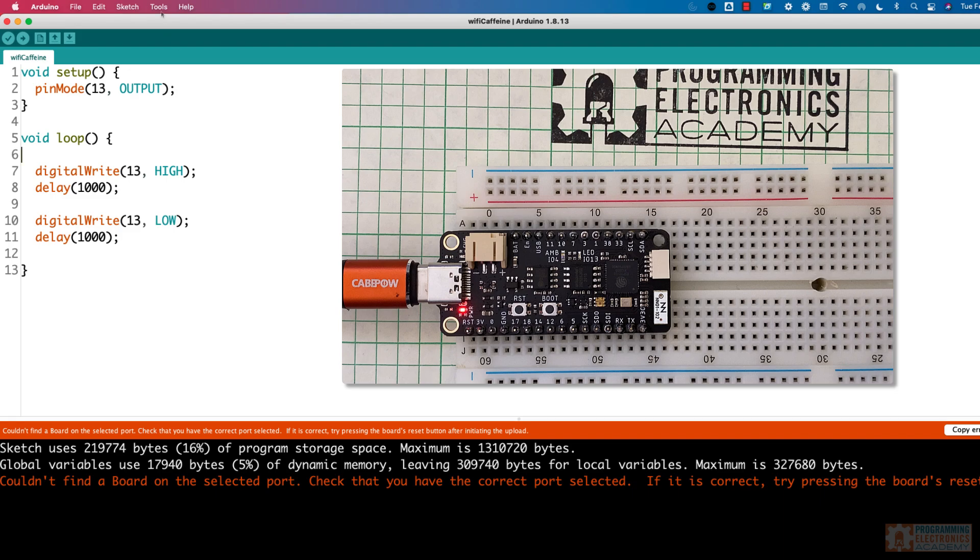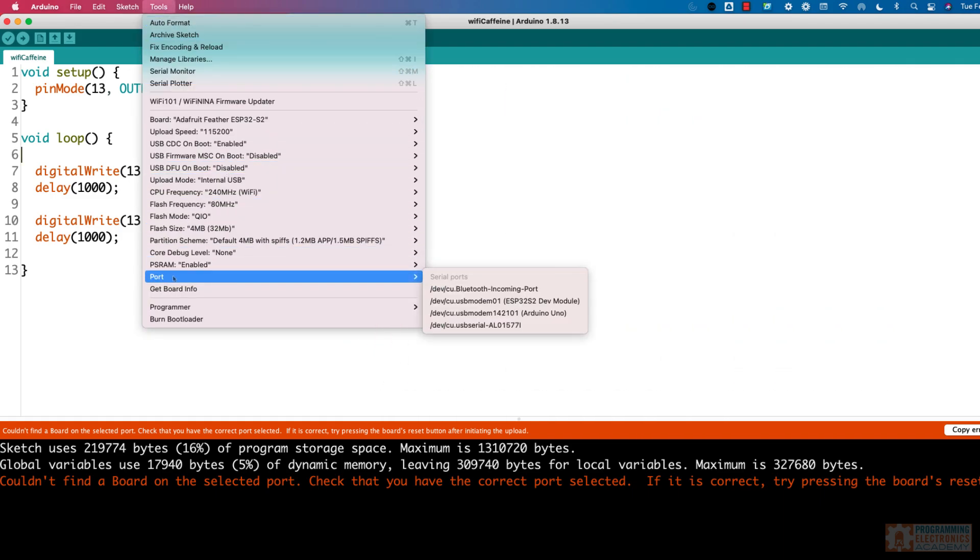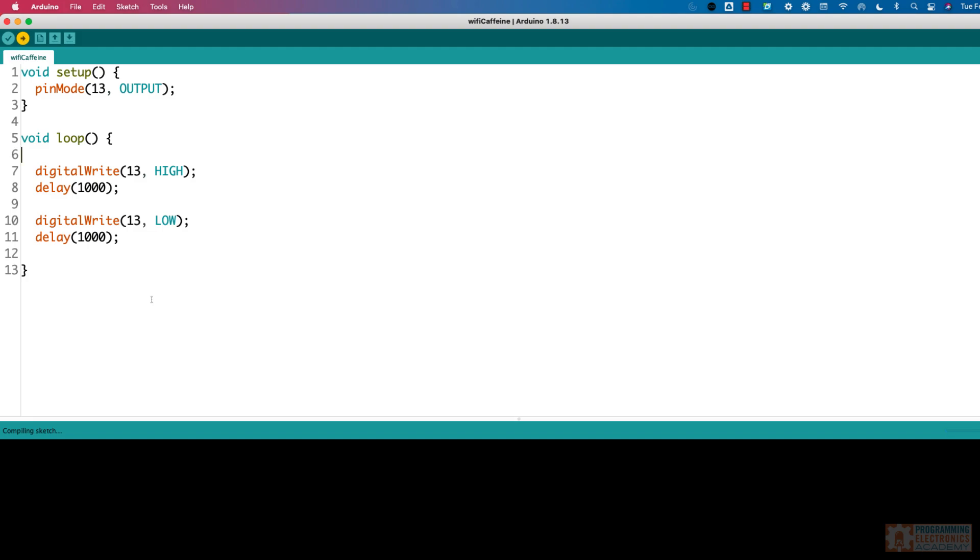So now when I go to tools and I go to port, it shows up as an ESP32 S2 dev module. I select that and now I can upload my code.